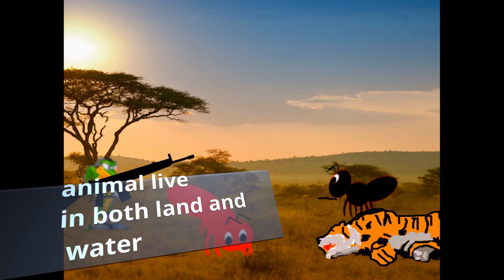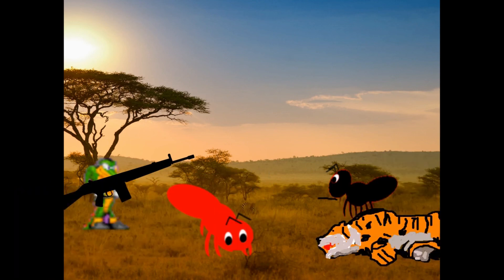Bill, are you alright? Yeah, I am, big brother. But I really want to know — does the tiger only live on land, or does it live in water also? And does the alligator live on land and in water also? Okay, Bill. I will first tell you about tigers. Tigers only live on land. And about alligators, they live in both water and land.